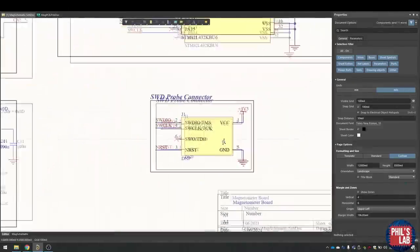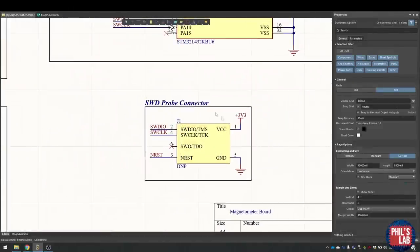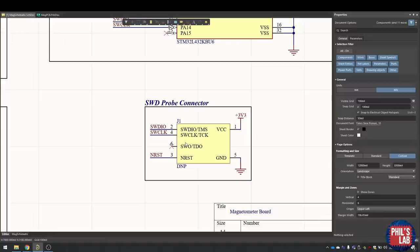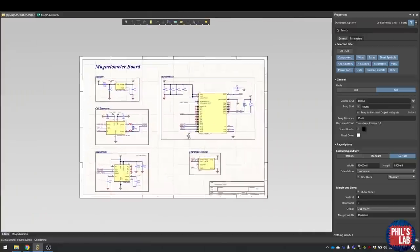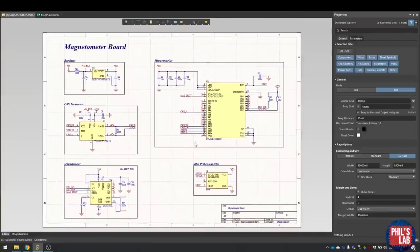Lastly, I've indicated on the schematic that we're using the serial wire debug probe from Tag Connect. Essentially just my serial wire debug data and clock, the reset line, 3.3 volts and ground is connected to that. That is pretty much all there is to the schematic.